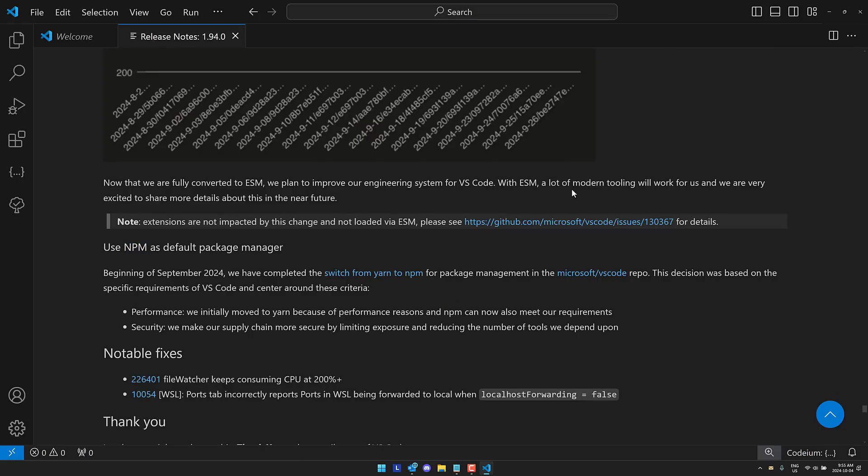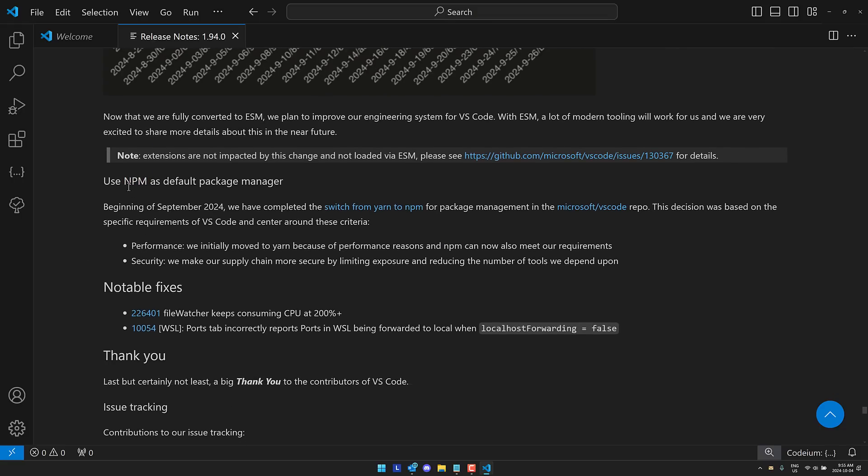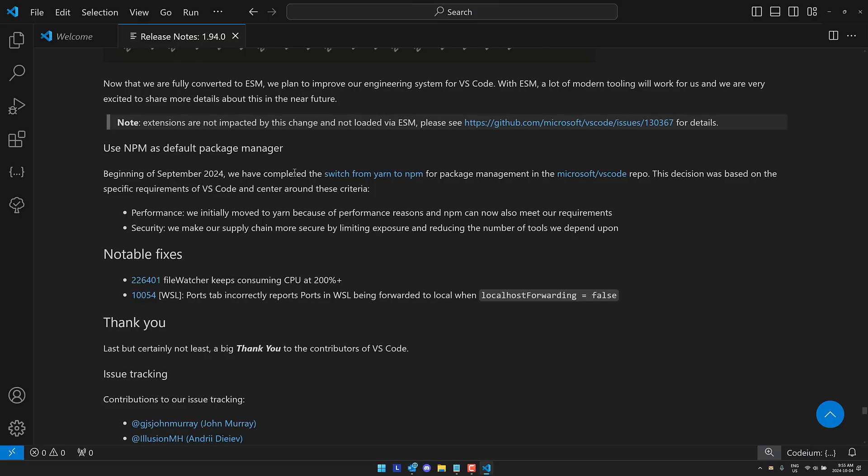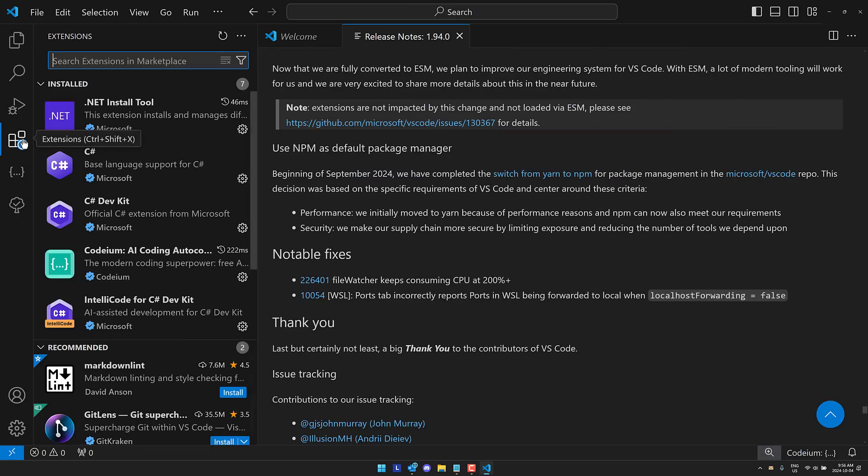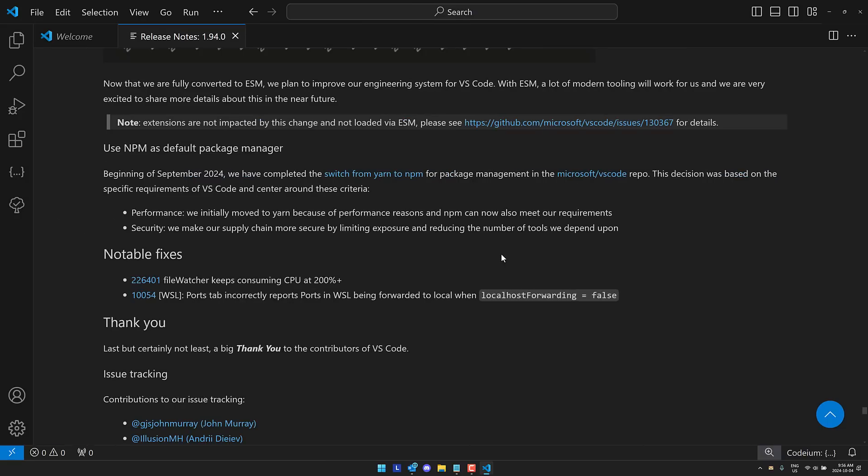First off is this. They have moved their package manager. They are now using NPM as the default package manager, moved away from Yarn to NPM. This decision was based on specific requirements of Visual Studio Code around performance and security. We made our supply chain more secure by limiting exposure and reducing the number of tools we depend on. This one is getting increasingly important because more and more people are using Visual Studio Code extensions as an attack vector for malware. So you need to be very careful about who you trust when it comes to installing extensions because there is definitely more and more malware showing up.